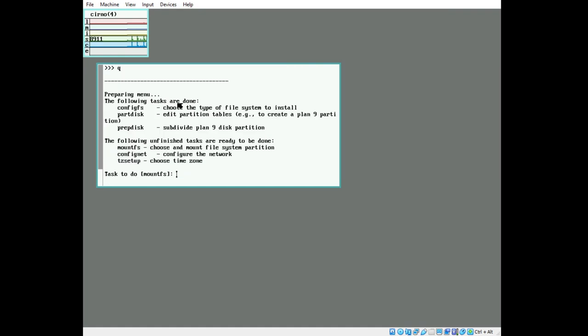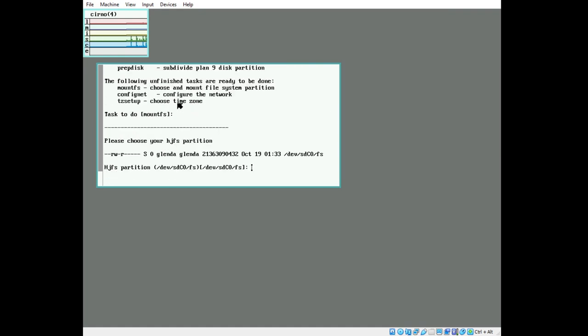We're going to mount the file system. Accept the default. We're going to set the cache size. This is the size of the file system that's cached in memory until it's written back to the disk. We're going to ream it, which initializes everything.